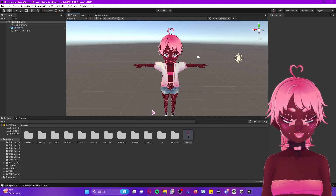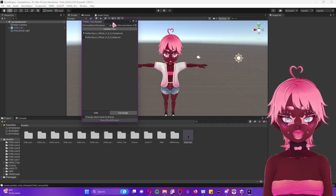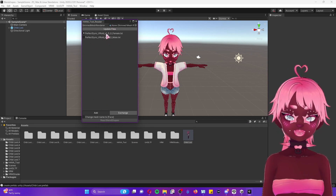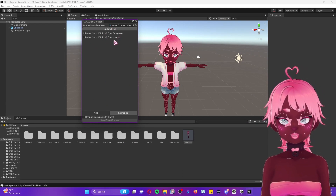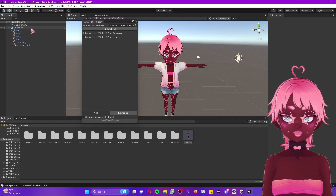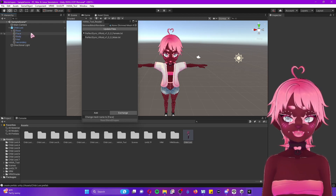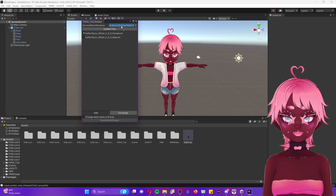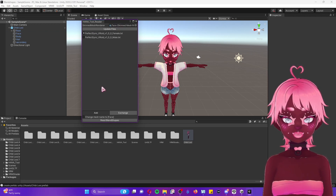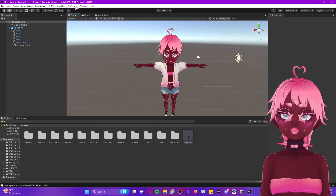Now we're going to add those blend shapes. Click on the Hannah tool and go to Reader — a window will pop up. Select whether your model is a female or male build. Then in the window, drop down the levels to get more options, take the face root section, click and drag it into the face skin mesh field, and press 'Read Blend Shapes.' It will say 'Finished reading blend shapes and added them to the mesh.' Once done, close this window.